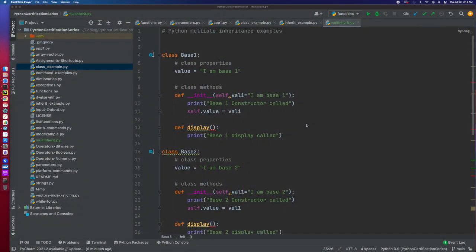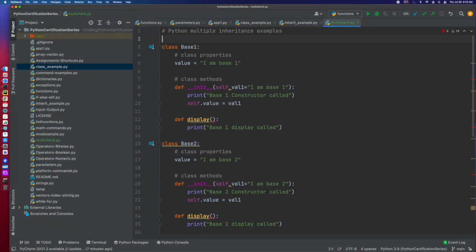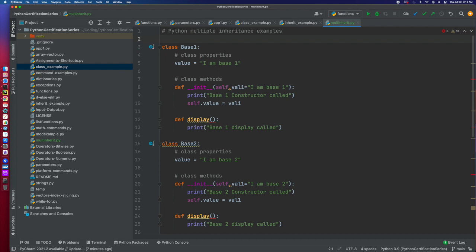Well, hello and welcome back. We are continuing our series of Python certification tutorials. This episode, we are going to start into multiple inheritance.